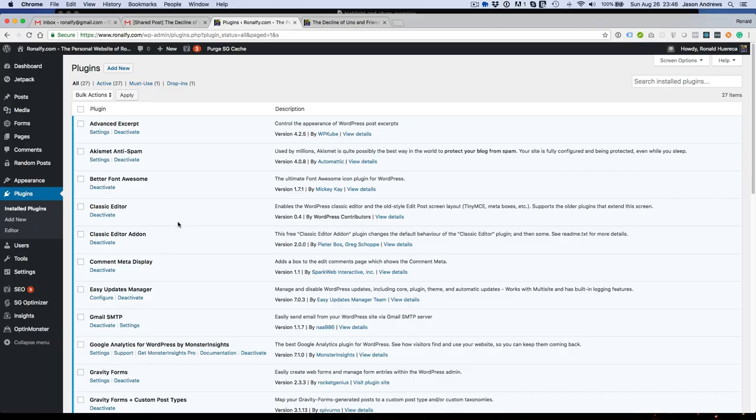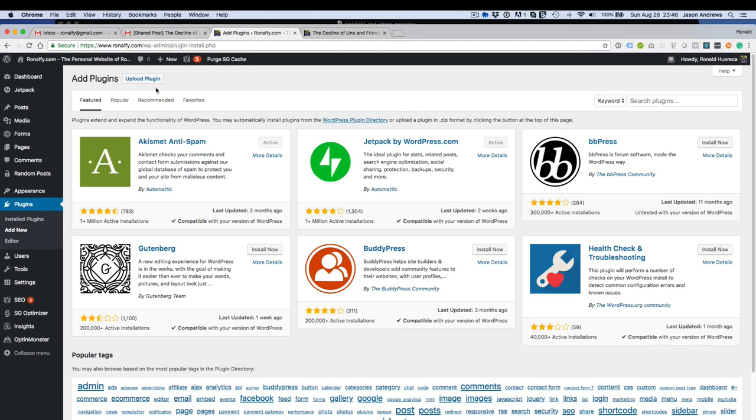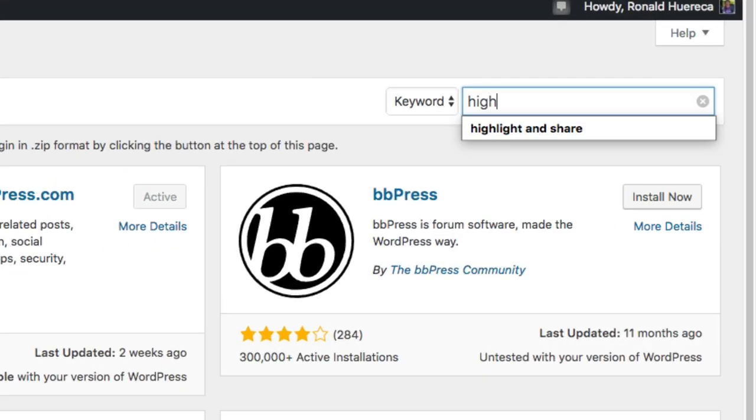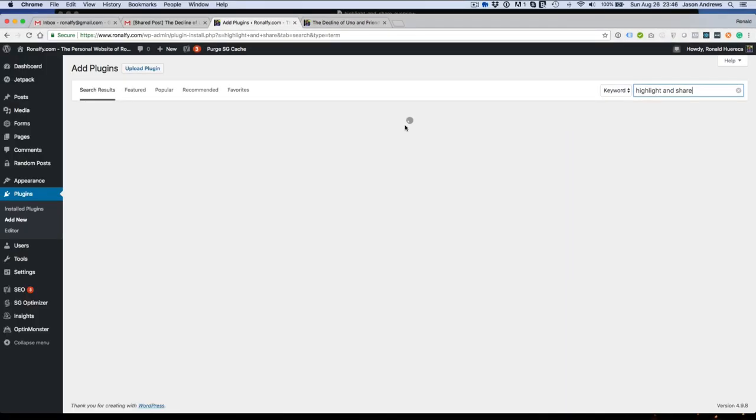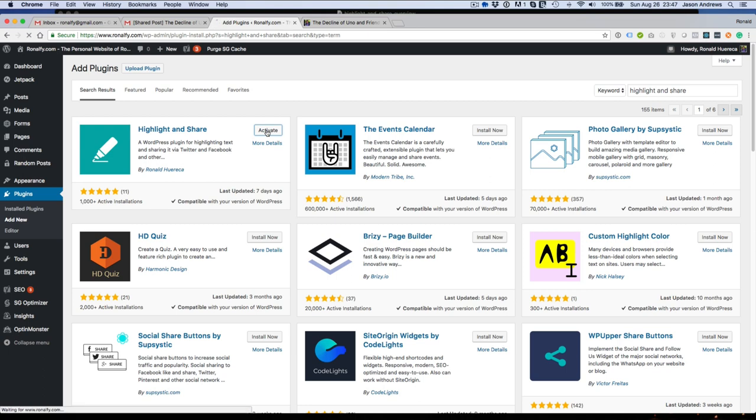To install Highlight and Share, just go to add new plugins in your dashboard. I'm going to search for Highlight and Share and just click install now, and then once that's ready, activate it.